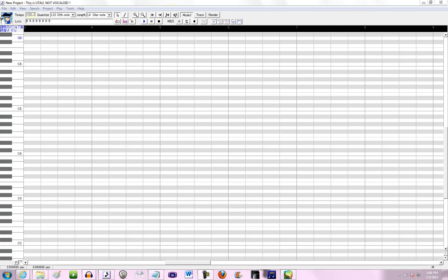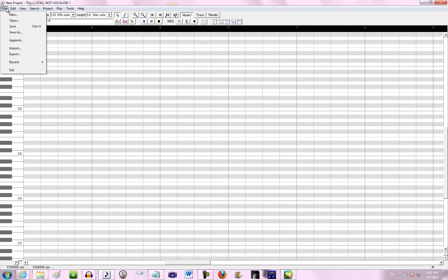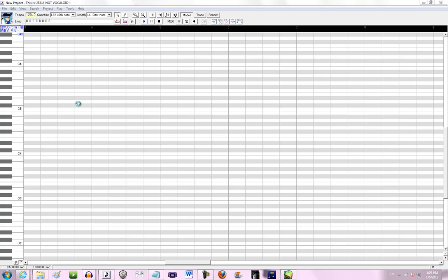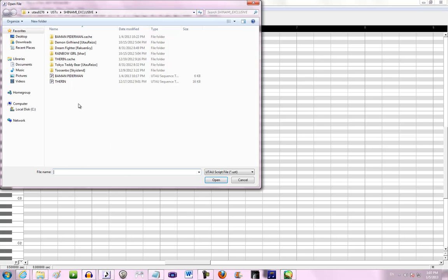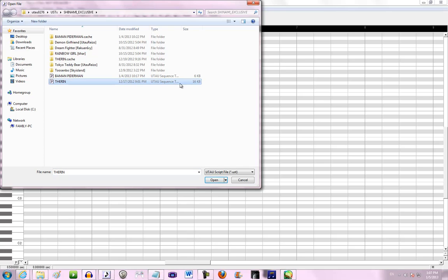So we are going to start. What is a UST? A lot of people just getting into Utau may not understand that. Well, whenever Utau sing, they need to sing a UST. As you can see, Utau Sequence Text, that's what UST stands for. You have to open a UST file.